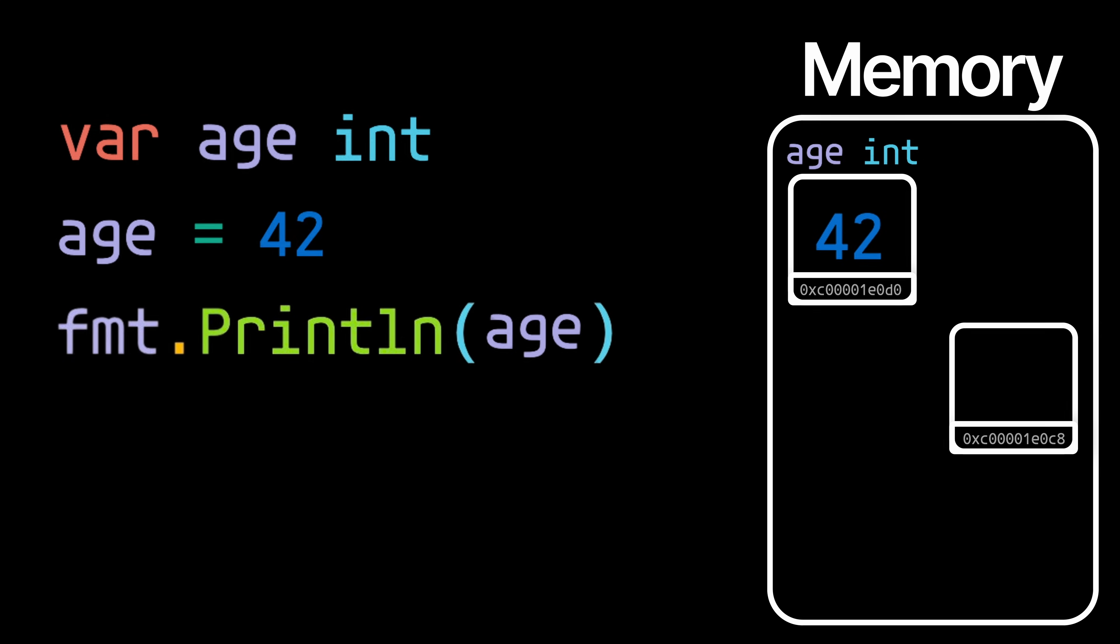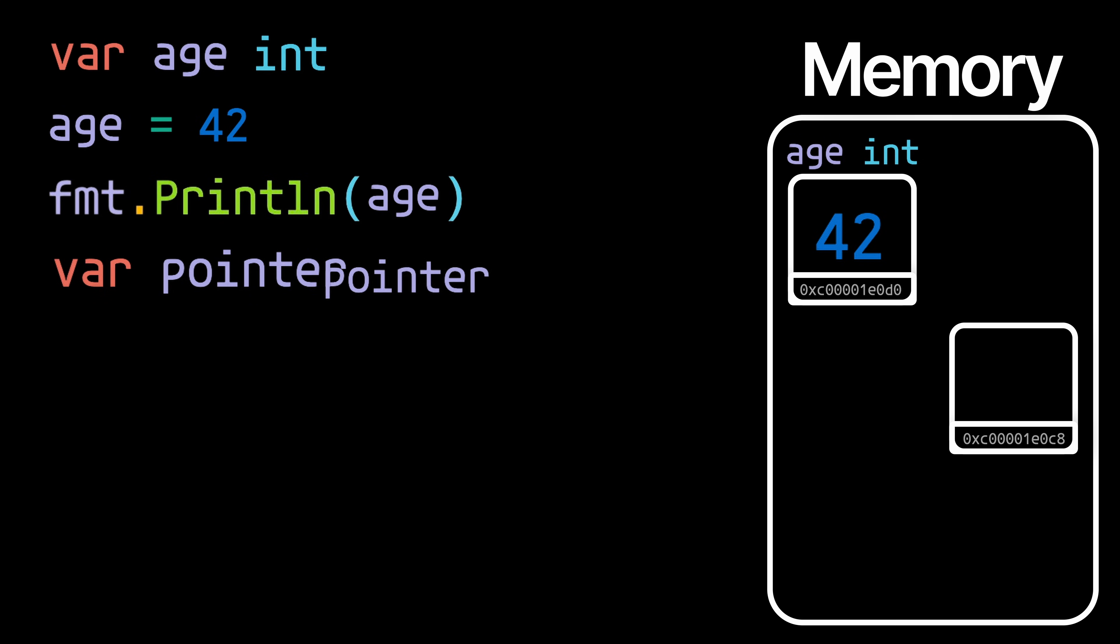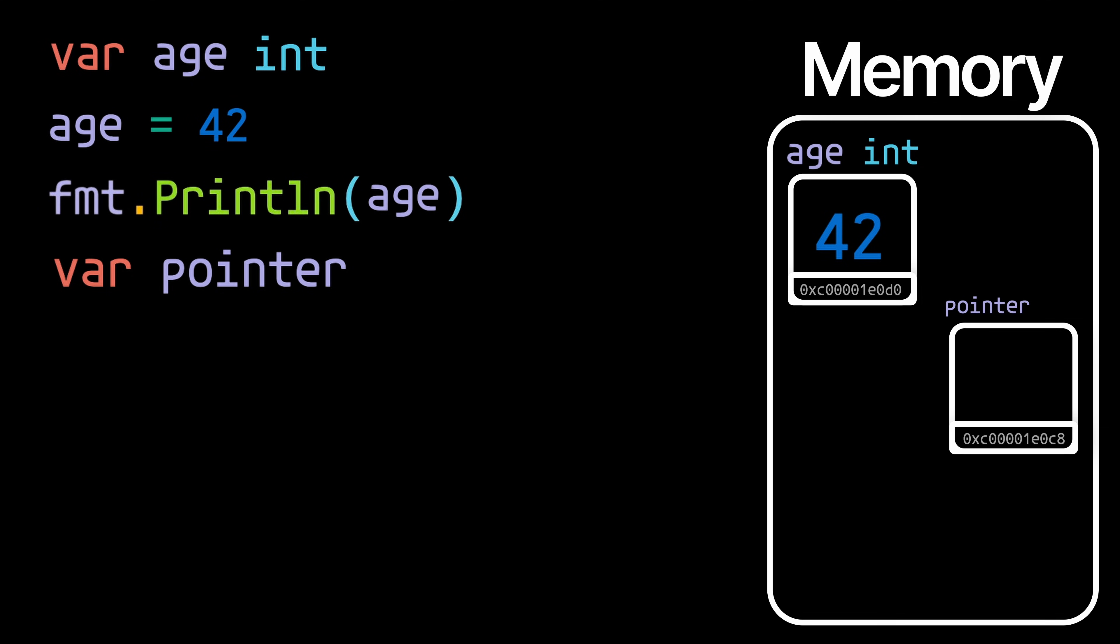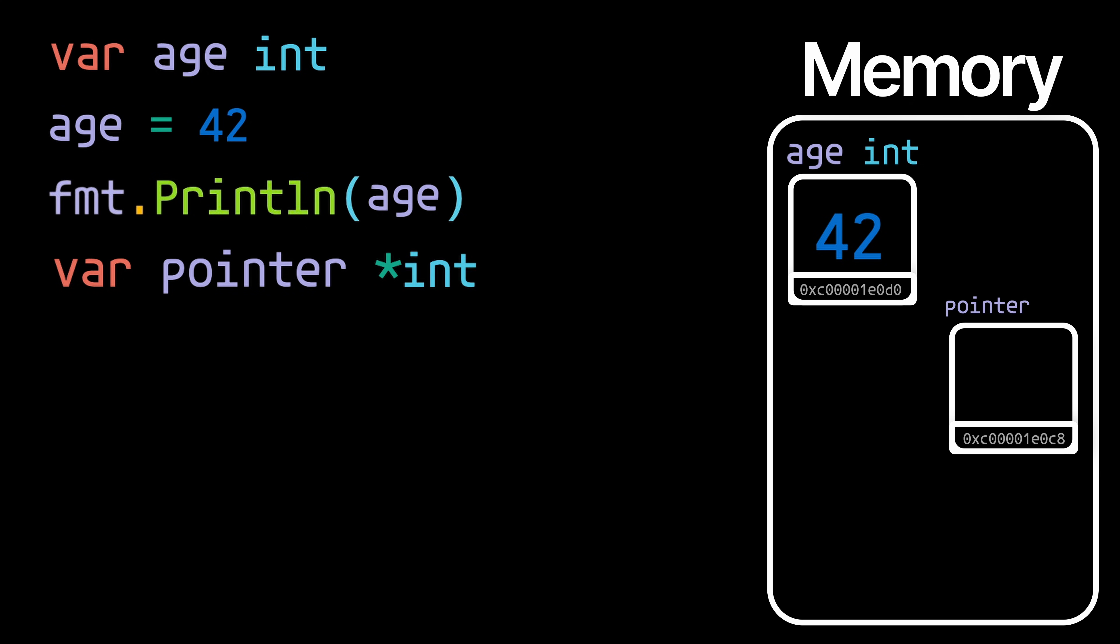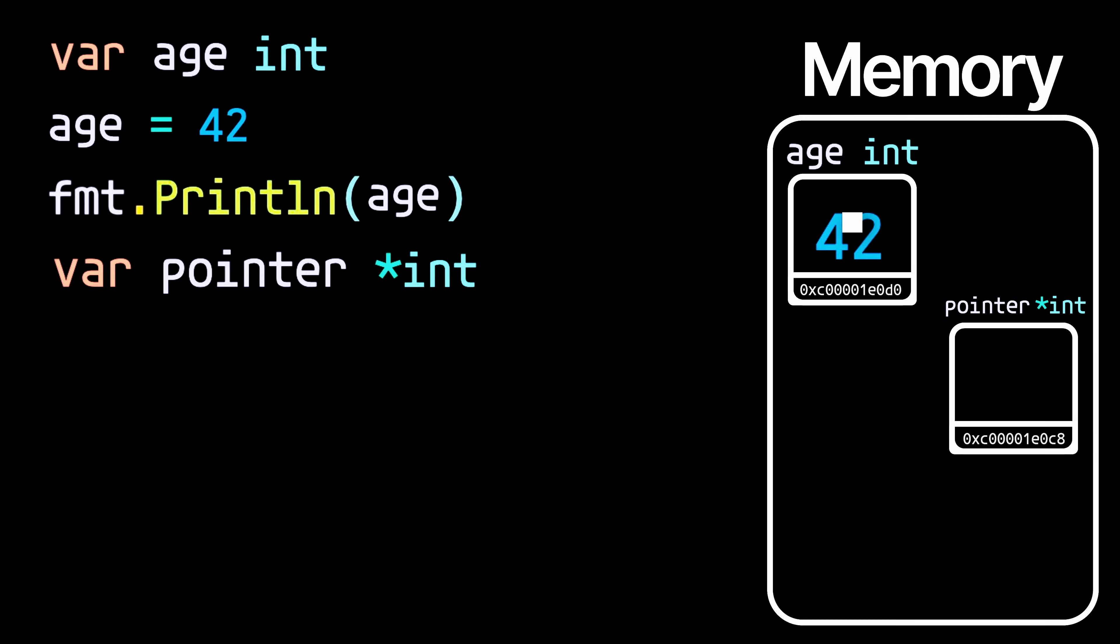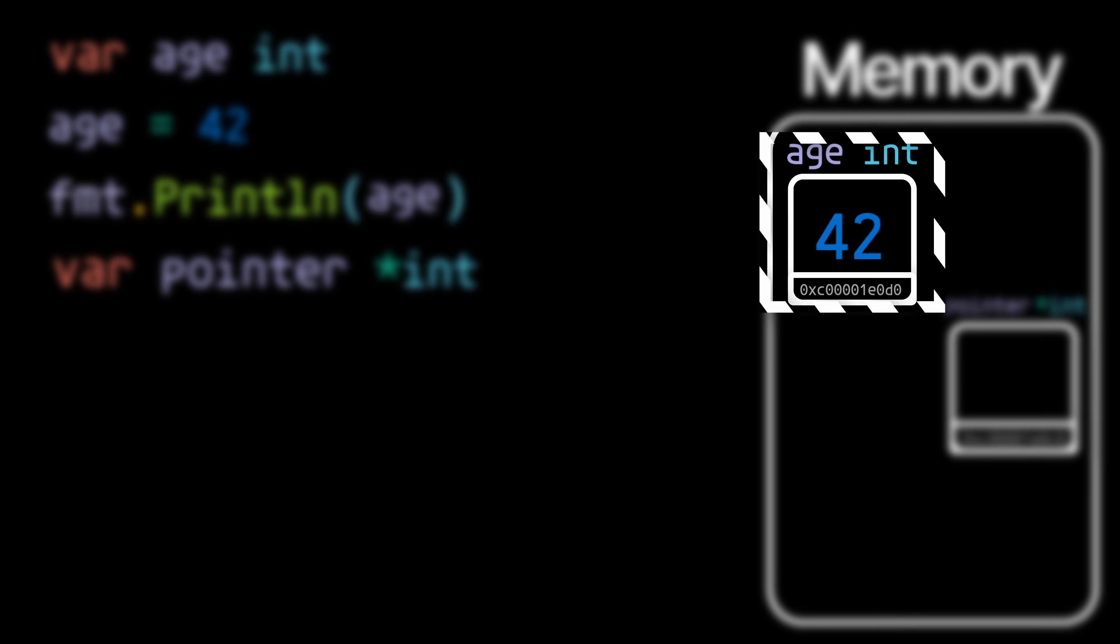So let's say we declare a variable called pointer. When we declare a variable we need to say what the type is, right? And to say that a variable is of type pointer, we need to use this star. But we also need to say the type of value that this pointer points to. So we'll put star int, which means that we are declaring a pointer to an int. And that's because we're going to create a pointer that points to the age variable's box in memory. And if you remember, the age variable is an int.